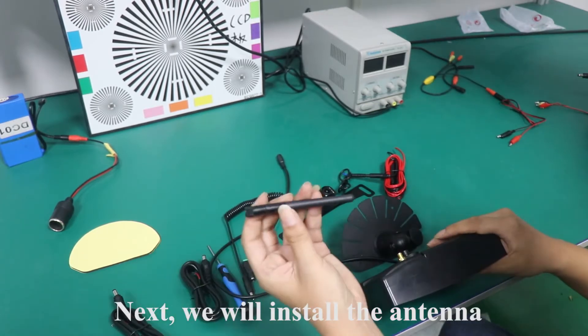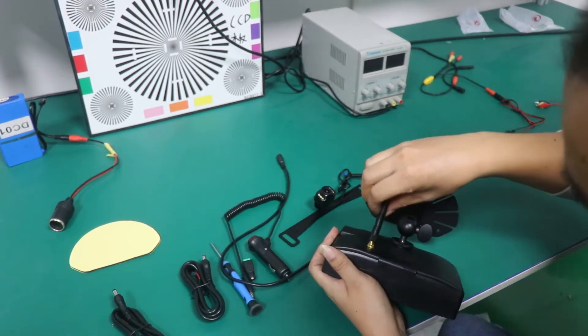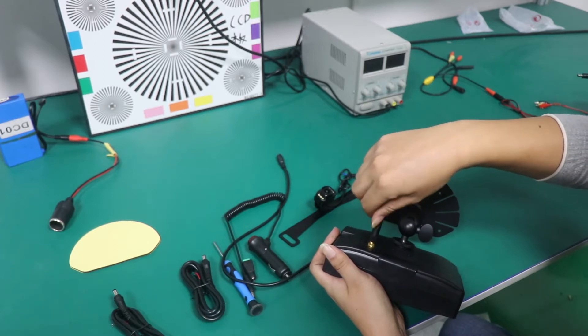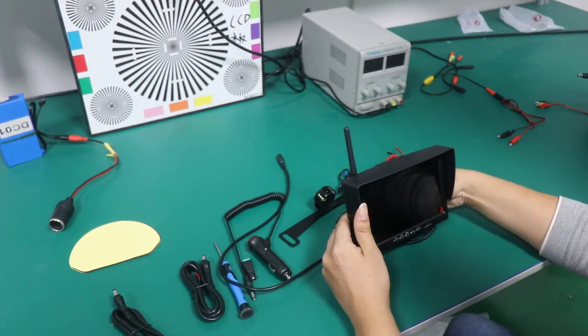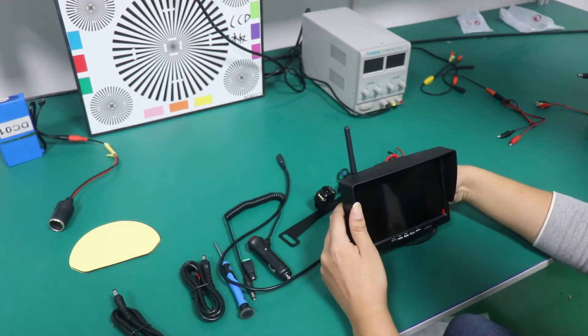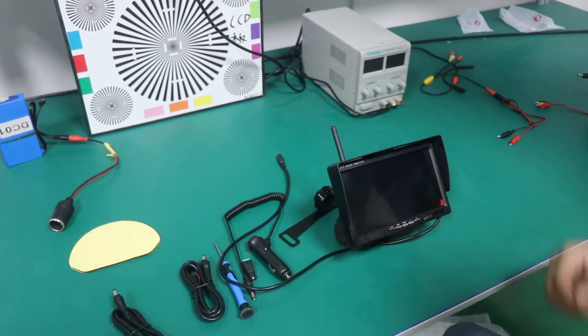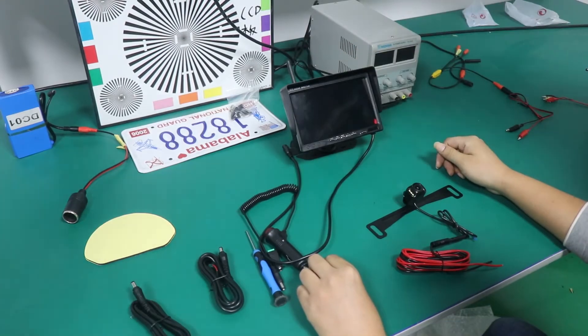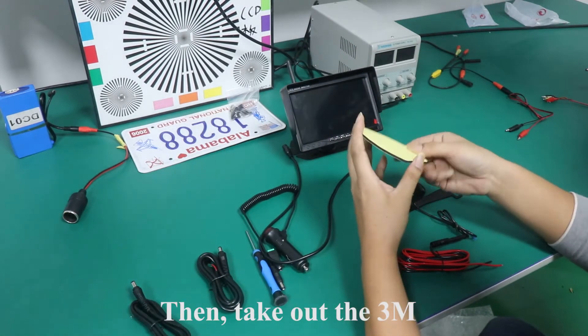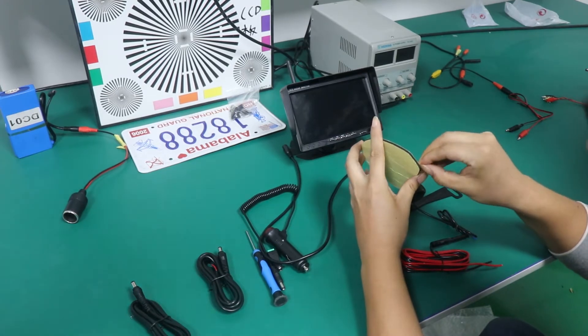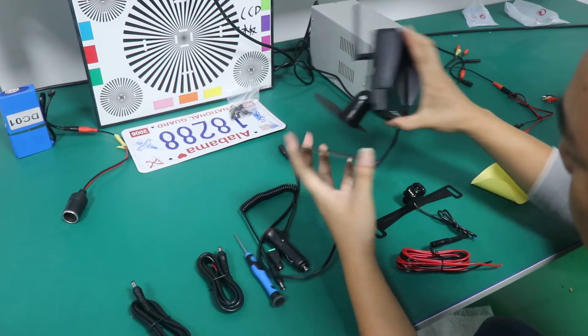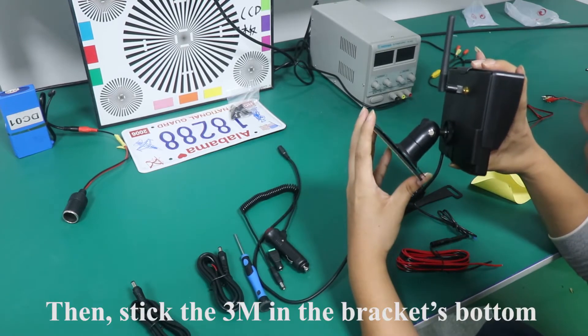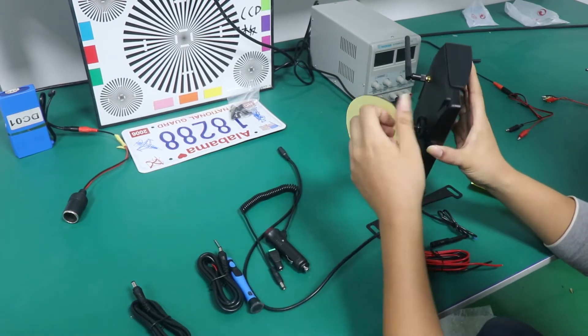Next, we will install the antenna. Tighten the screw. Then, take out the 3M. Tear off the yellow paper. Then, stick the 3M in the bracket's bottom.